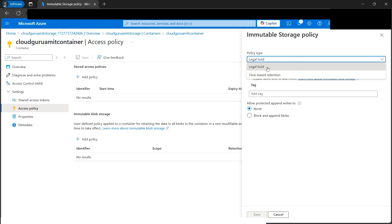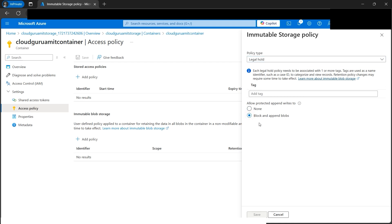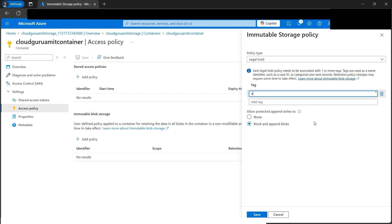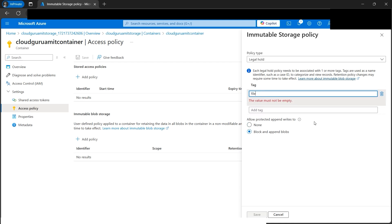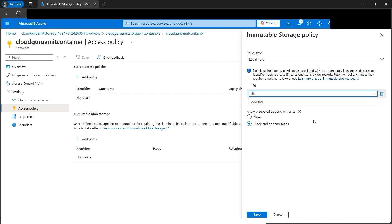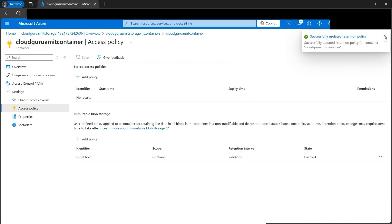Let's proceed with legal hold first. I'll select block and append blobs. We need to give a tag—let's make it file. Let's save it. Our legal hold is in place. If we check the retention interval, it says indefinite, which means it's for infinite time.